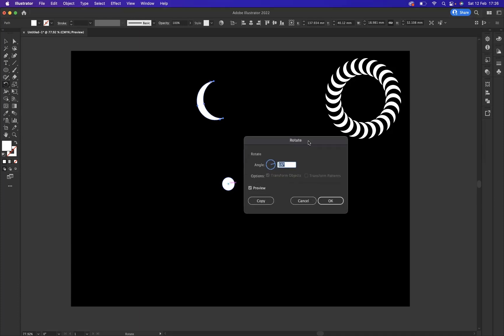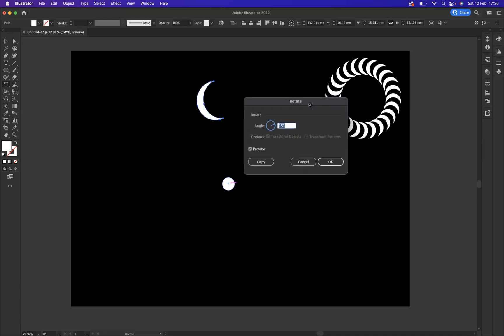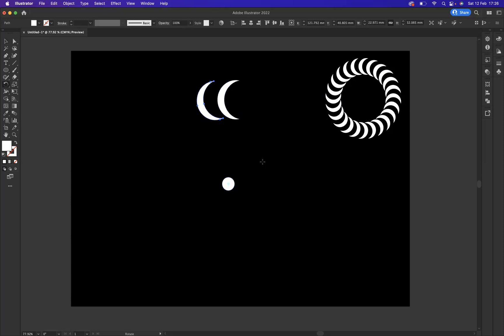Now what I want to do is keep it at 15 degrees. I want to rotate it 15 degrees, but I don't want to press OK. I would like to copy it 15 degrees. Perfect.